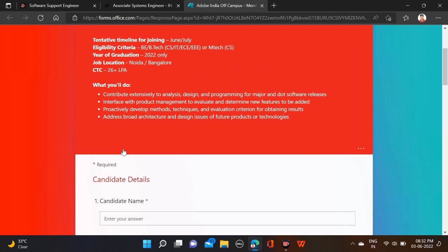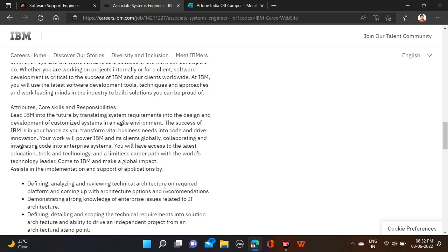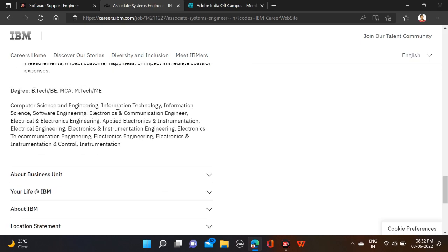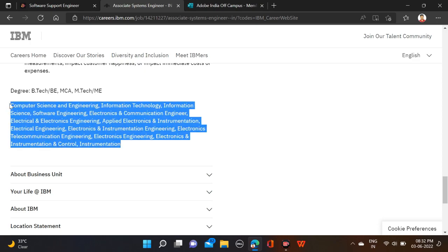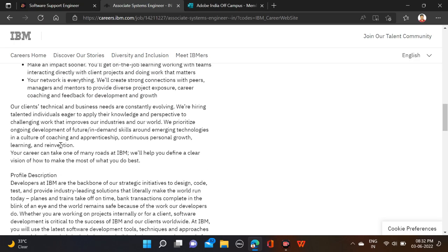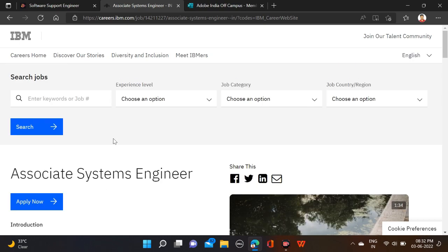The next opportunity is from IBM, which is hiring for the Associate System Engineer role. Required qualification is B.Tech, M.Tech, or MCA. Batches from 2019 to 2022 are eligible. Many branches are eligible for this opportunity, so before applying, check out all the details and apply.